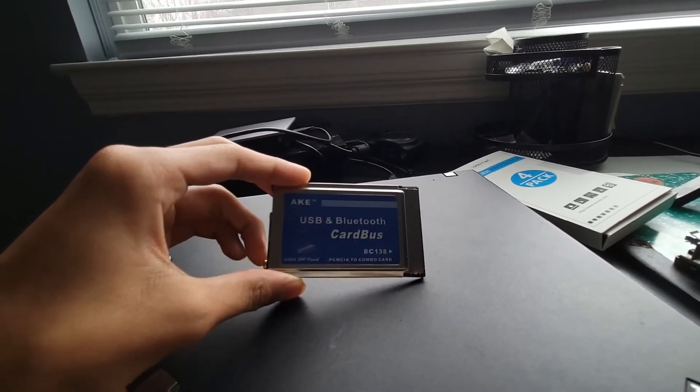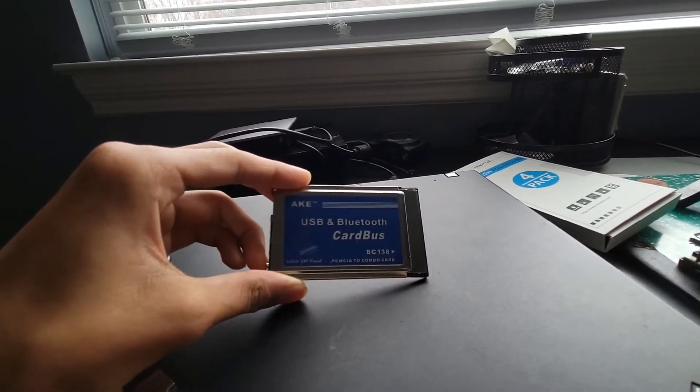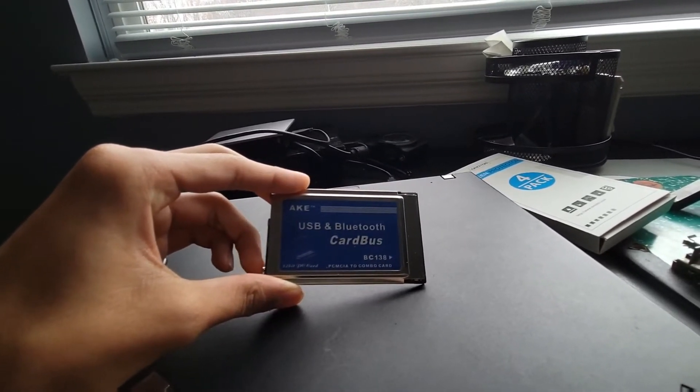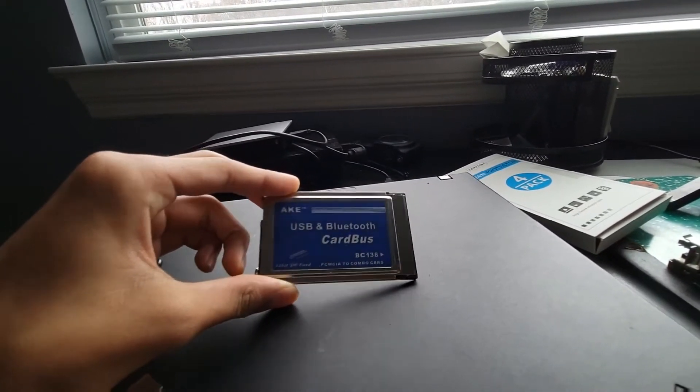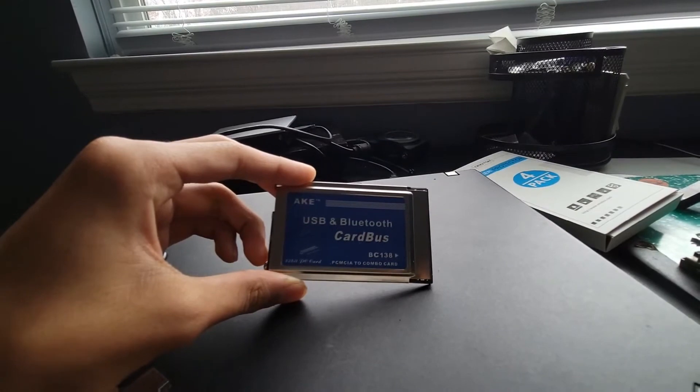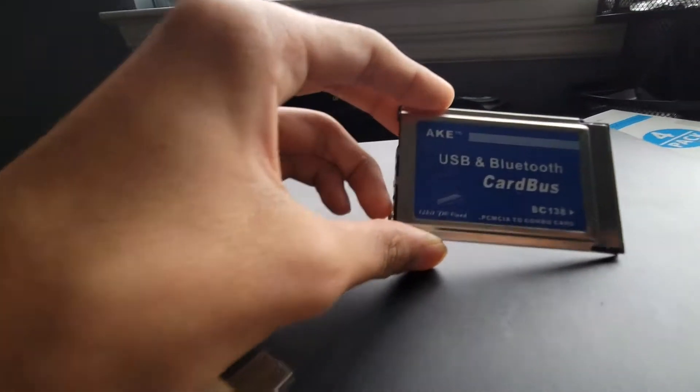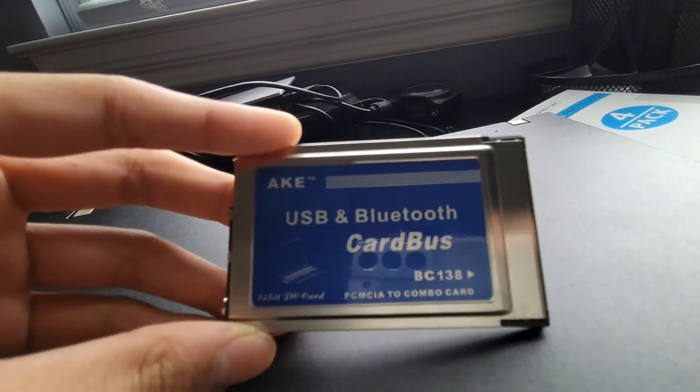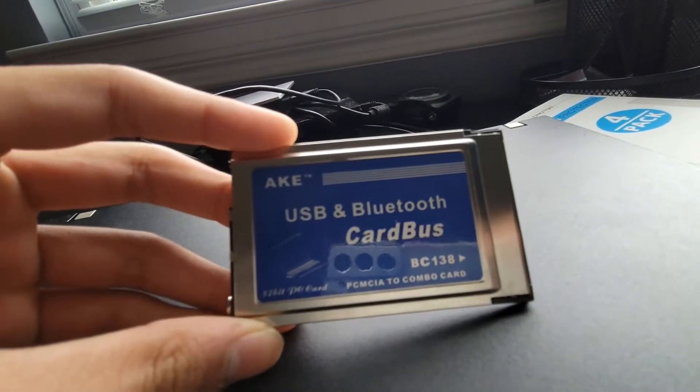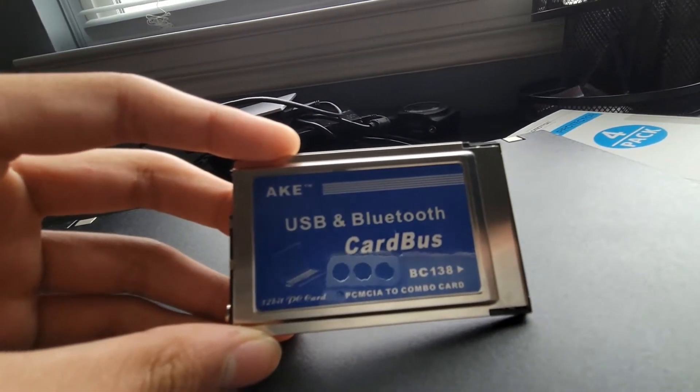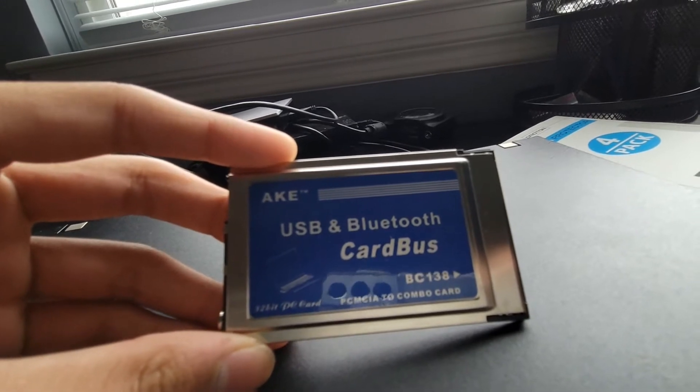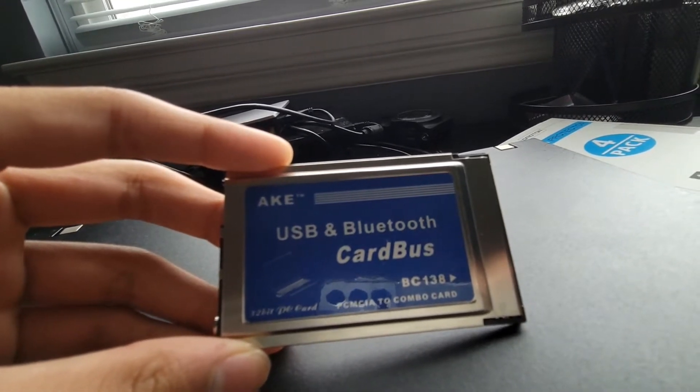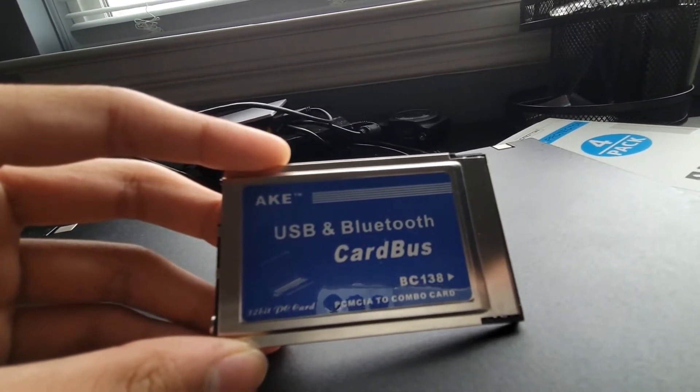I tried looking up their model number and such, all I could really find were just some eBay listings which is actually where I bought this from.